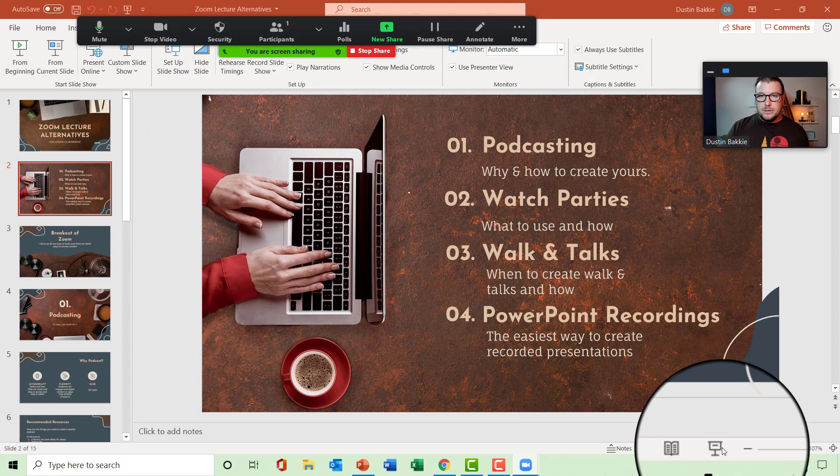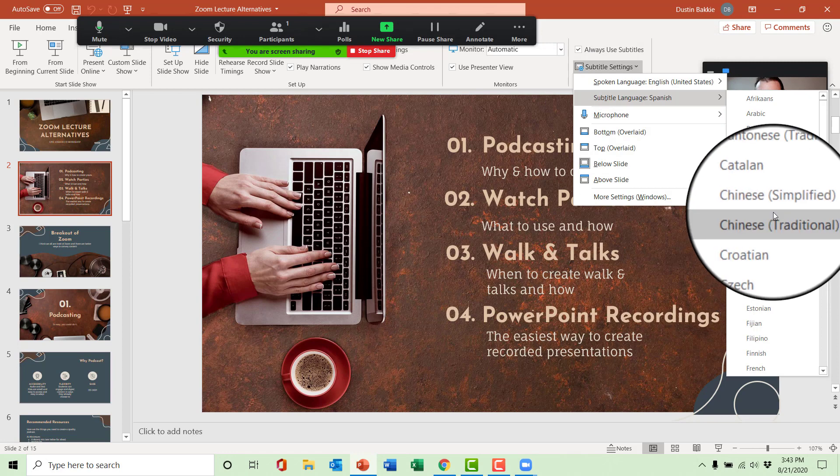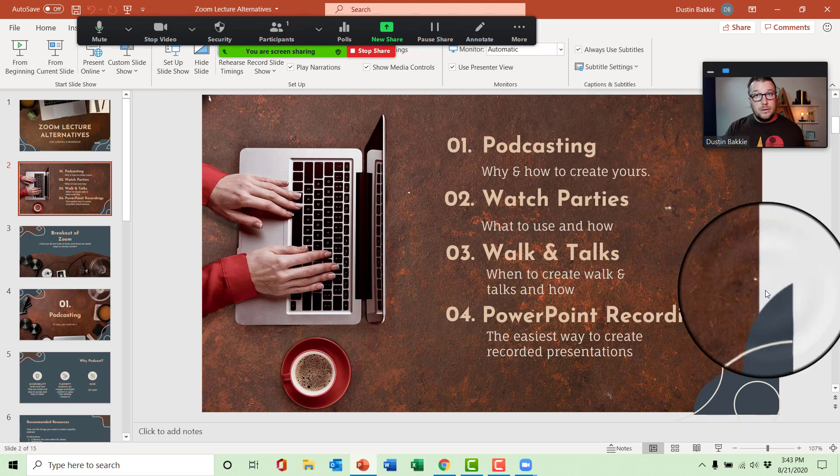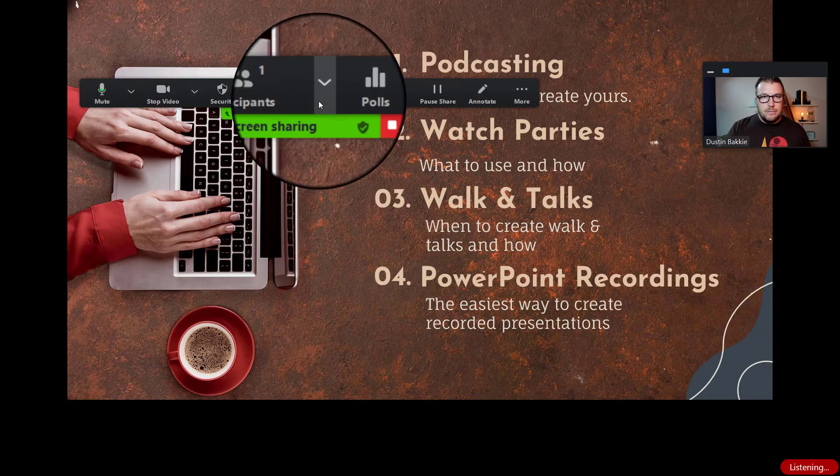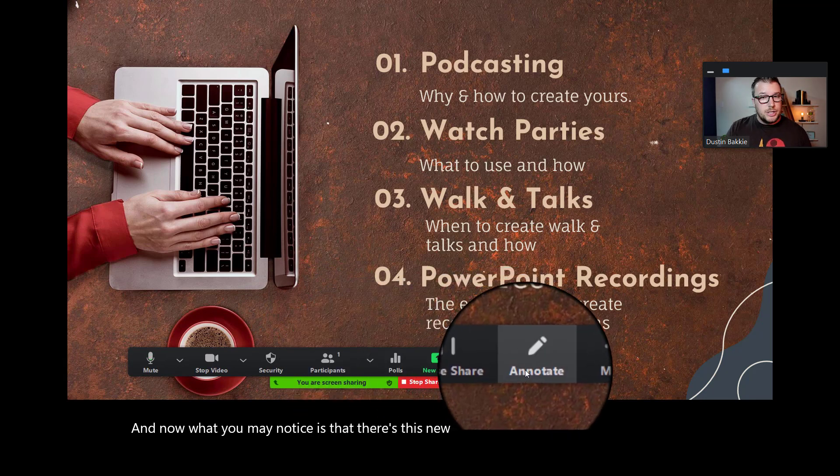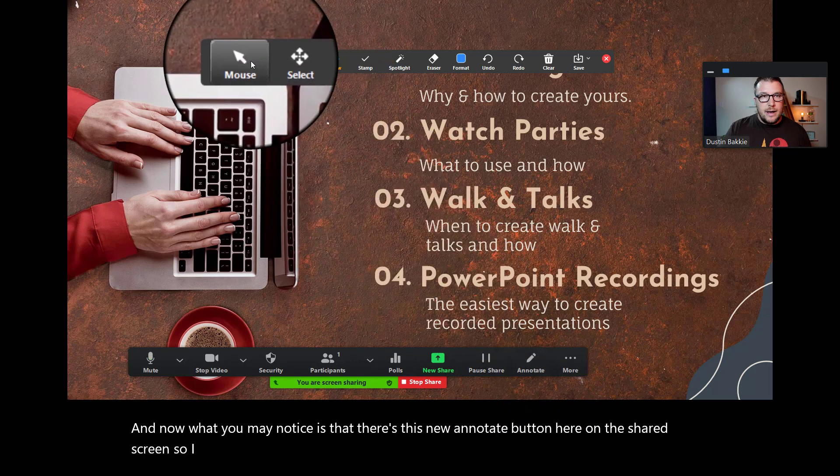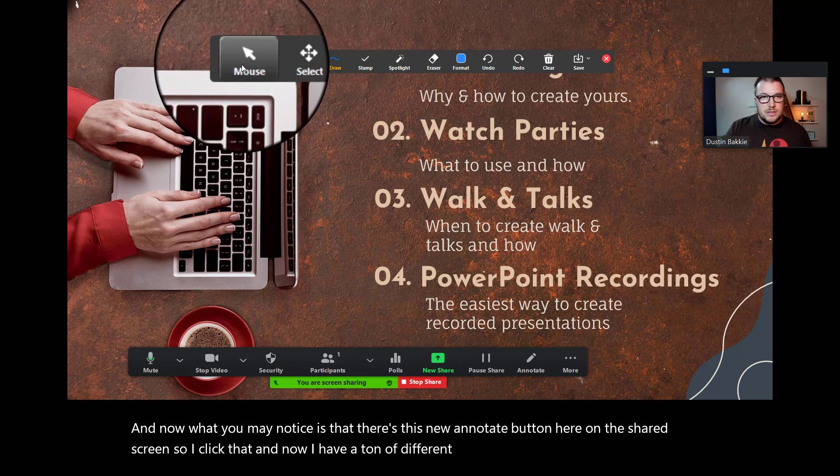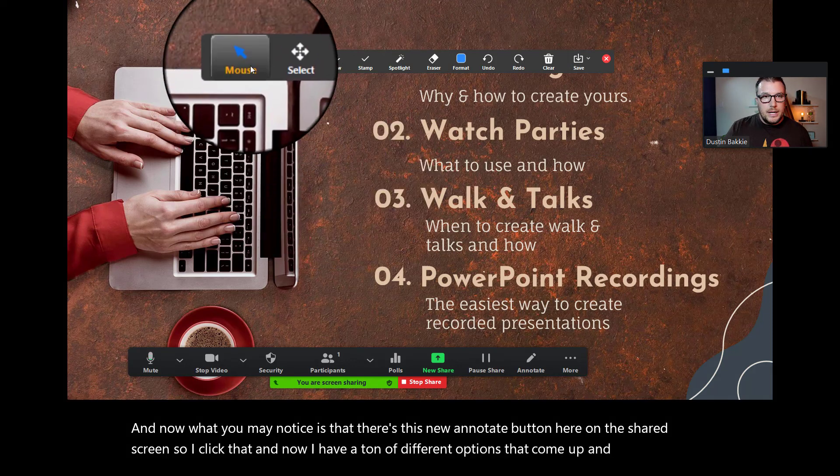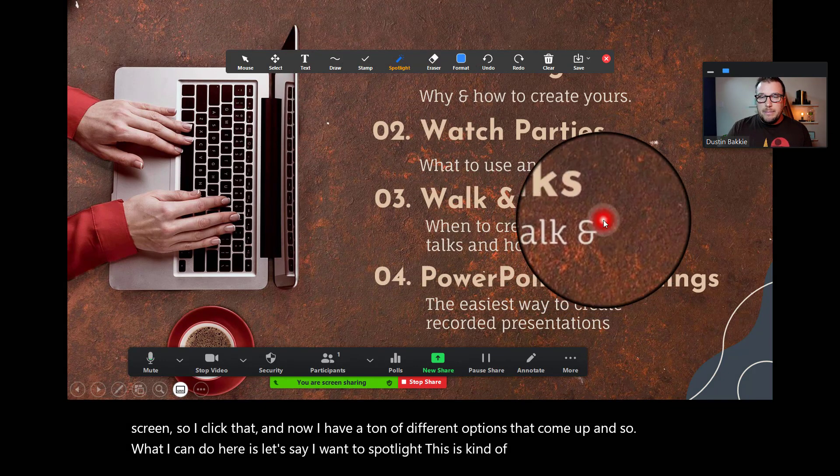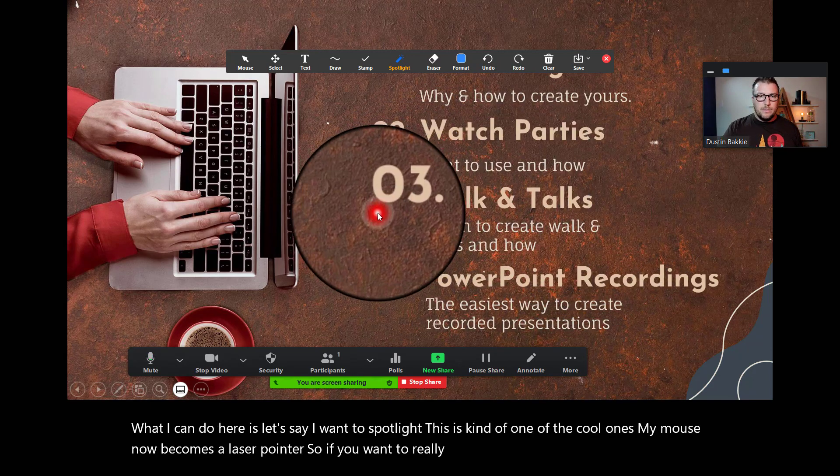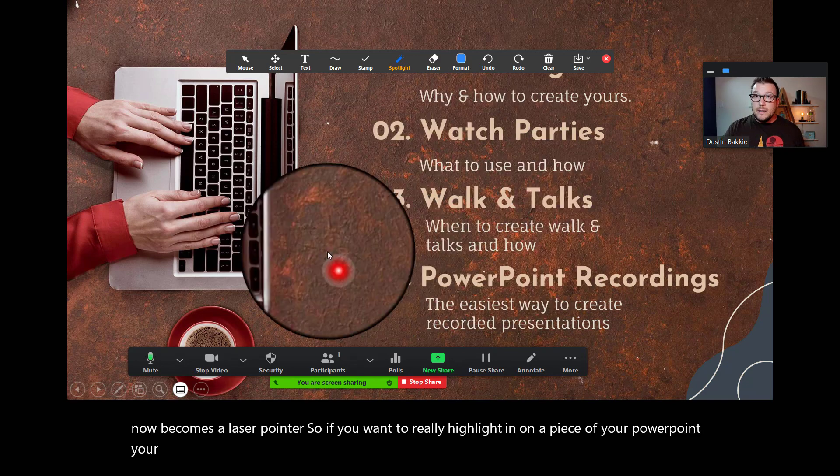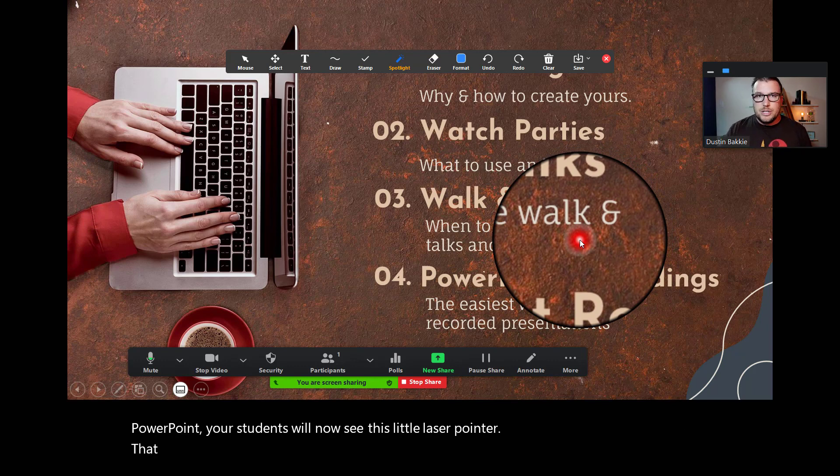Here we are. I'm going to put the subtitle languages back to English because I think the majority of the audience watching this video will be watching it in English. So, I'm going to go ahead and present, and now what you may notice is that there's this new annotate button here on the shared screen. So, I click that, and now I have a ton of different options that come up. And so, what I can do here is let's say I want to spotlight. This is kind of one of the cool ones. My mouse now becomes a laser pointer. So, if you want to really highlight in on a piece of your PowerPoint, your students will now see this little laser pointer that works with your mouse, which is cool.